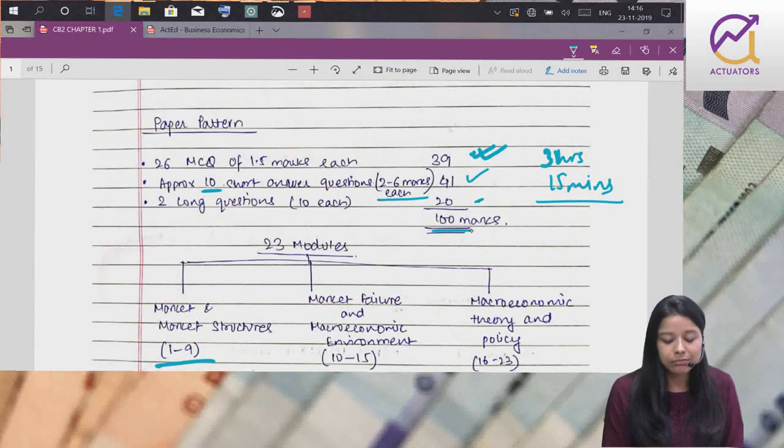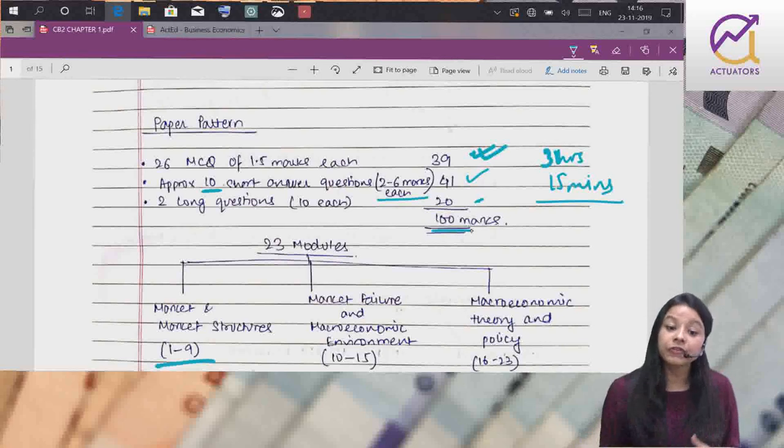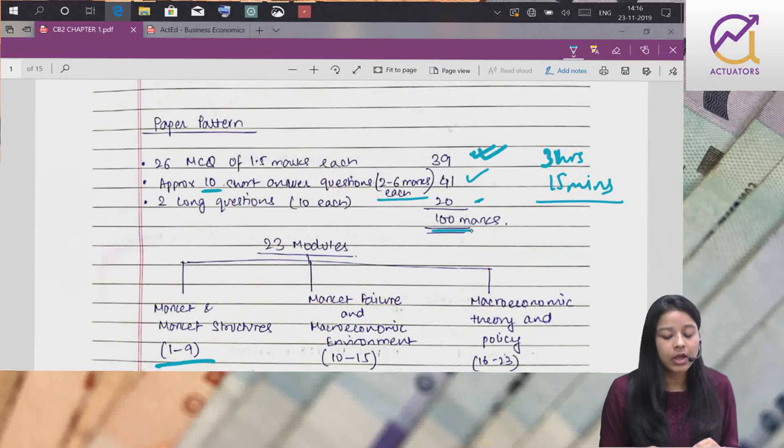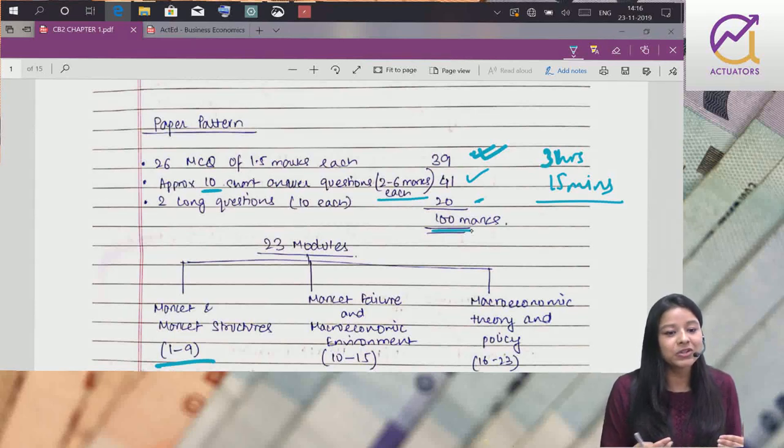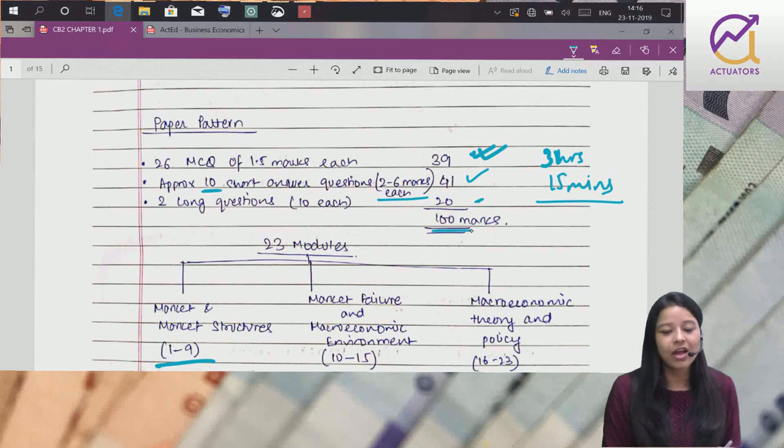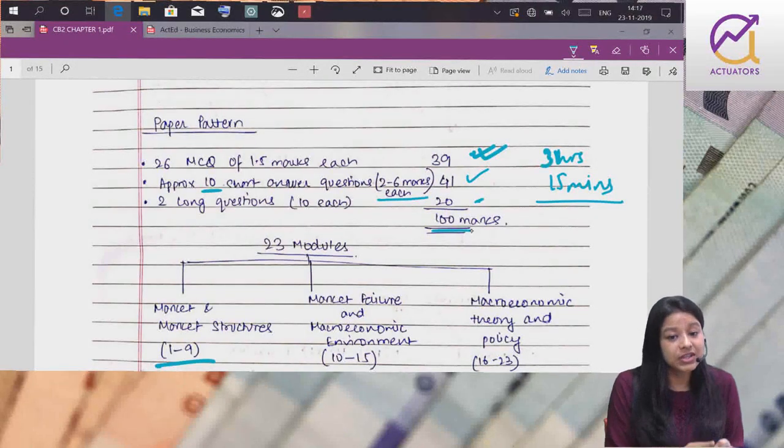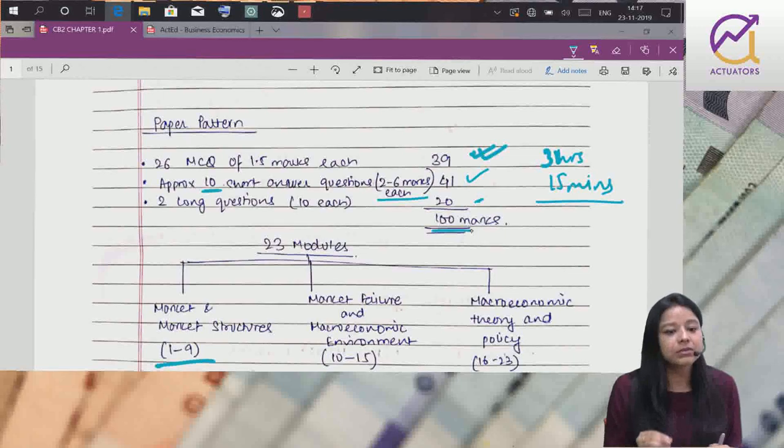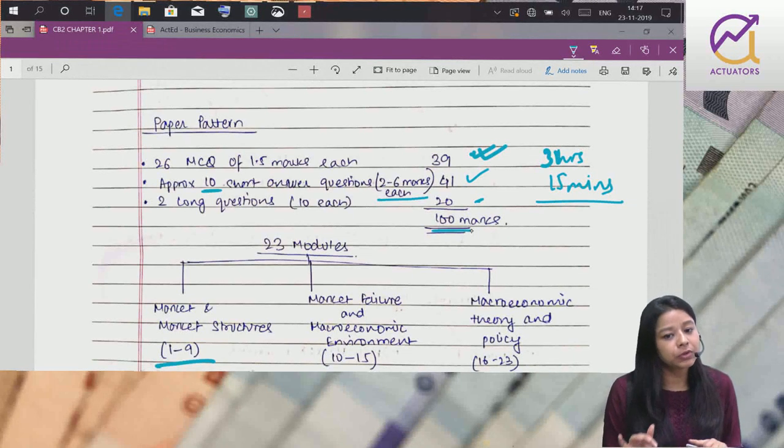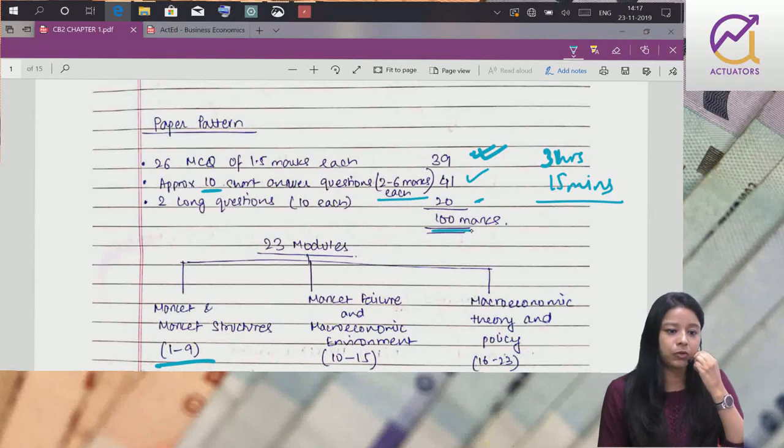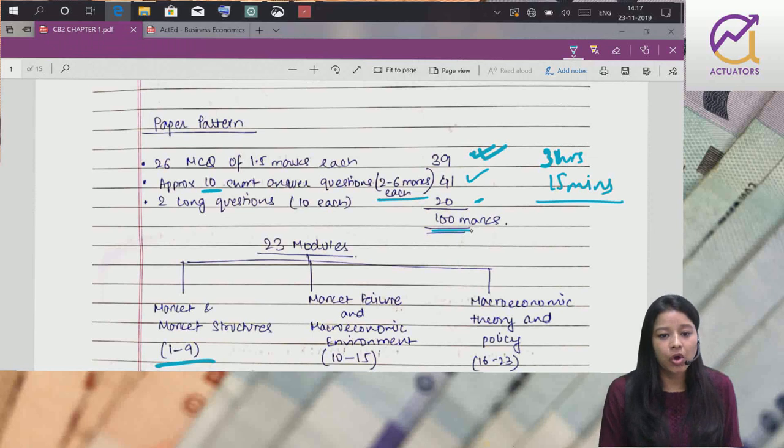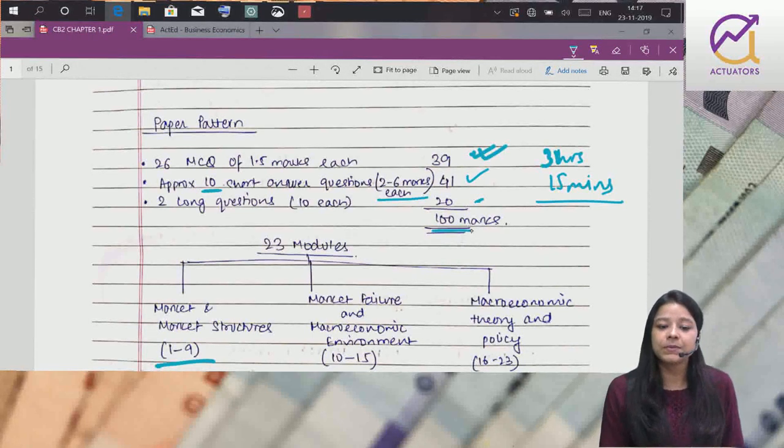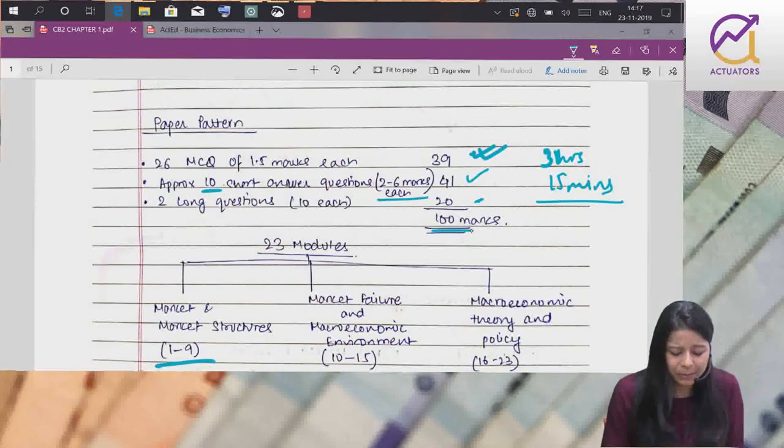Twenty six MCQs of one point five marks each - 39 marks. Approximately ten questions of 2-6 marks each - 41 marks. Two long questions - 20 marks. Total 100 marks ka paper hai. Theory kaafi hai, likhna kaafi padega. MCQs will check your concepts - agar concept up to the mark hai, you will score.